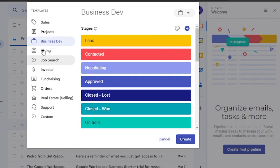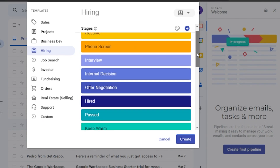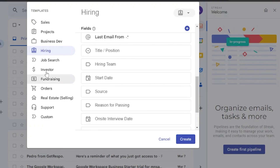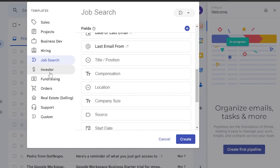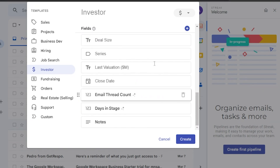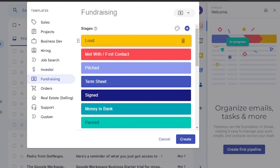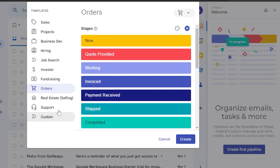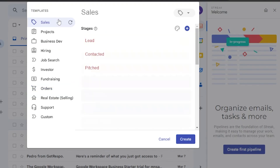In the Hiring pipeline the stages are: Phone Screen, Interview, Internal Discussion, Offer Negotiation, Hired, and Fast. For Job Search the stages include Applied, Phone Screen, On-site Interview, Offer Receipt, etc. The Investor pipeline has: Lead, Met With, Diligence, Investment Committee, Term Sheet Signed, Completed, Past, and Tracking, with unique fields like last evaluation series and close date. There are also Fundraising, Orders, Real Estate, Support, and Custom templates available.